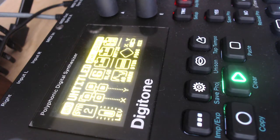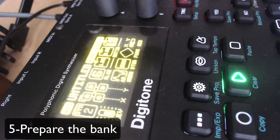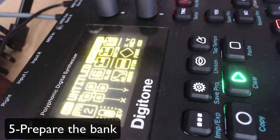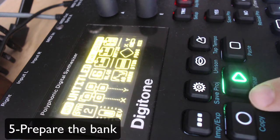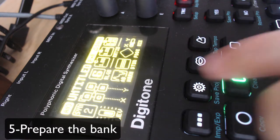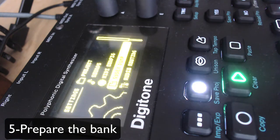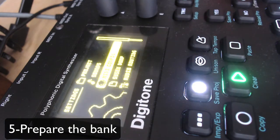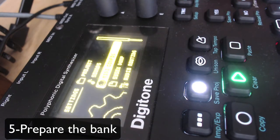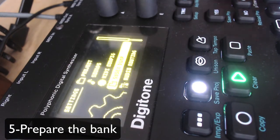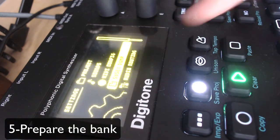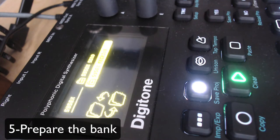So the next step will be to choose the bank you want to receive those sounds in the Digitone. For that, you want to go to the Save Project menu, and here you're going to choose Sysex Dump, hit yes.